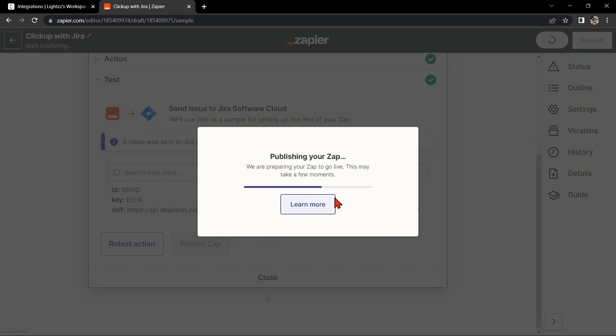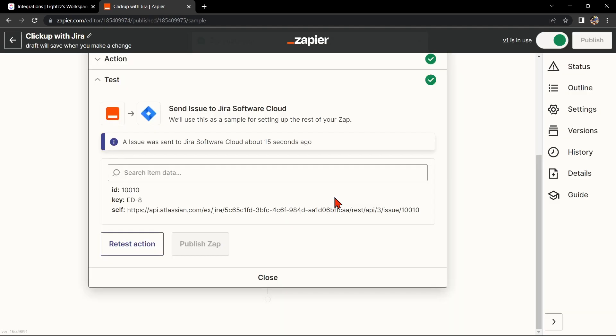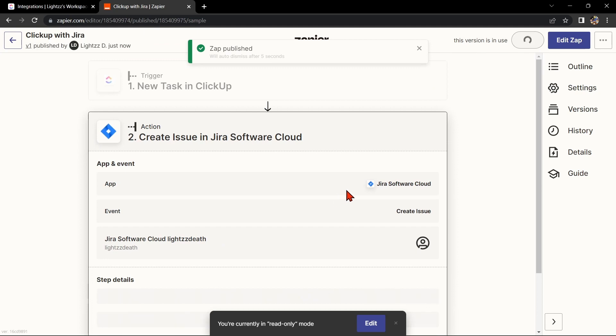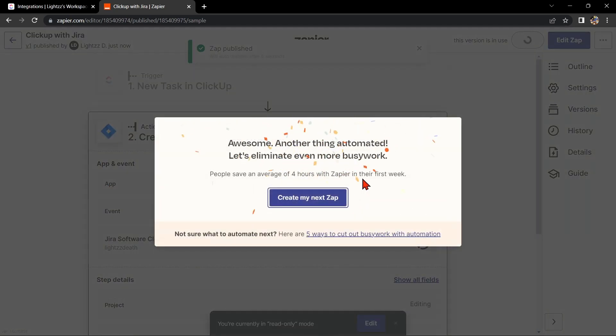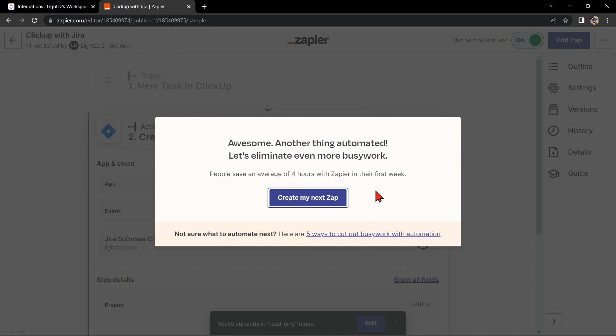So that's it! If you wanted to know how to integrate ClickUp with Jira, that is the easiest way I know. I hope you find this video helpful. If you do, please give us a like and subscribe to our channel. Thank you very much and see you on the next video.